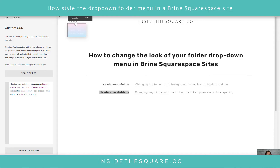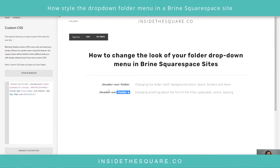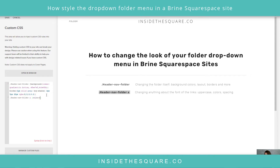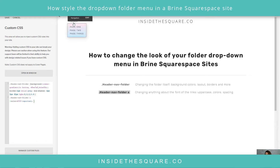Now those links aren't standing out very much — I want them darker and spaced farther apart. So now we use 'header-nav-folder a'. I'll paste that into a new line, open a bracket, and say 'color' with a gray value and '!important'. There we go, a bit darker. Then I'll add 'padding-bottom: 10px' to space them out and make them easier to navigate.